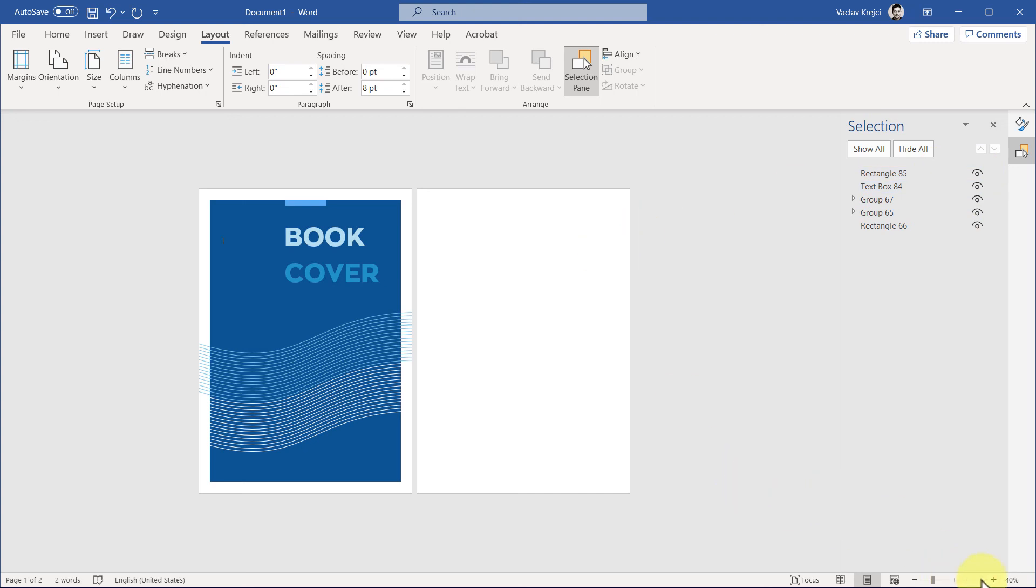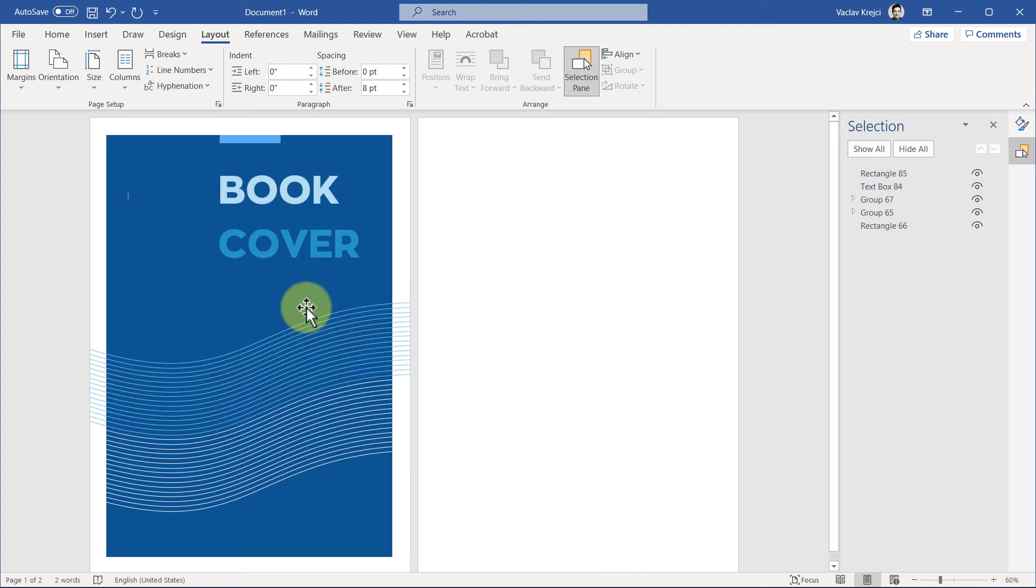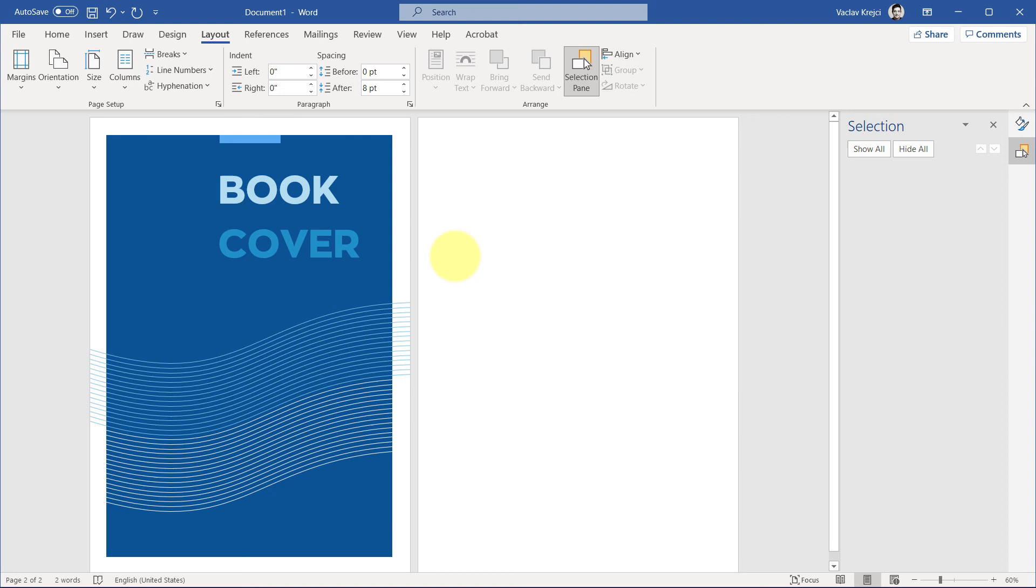So as you can see, now I have a nice looking cover page, book cover page, but at the same time, I also have a blank page number two, which I can start typing or put another stuff in there without affecting the first page at all. And that's really it. Thank you for watching. If you have any questions, let me know in the comments and see you next time. Thank you and bye.